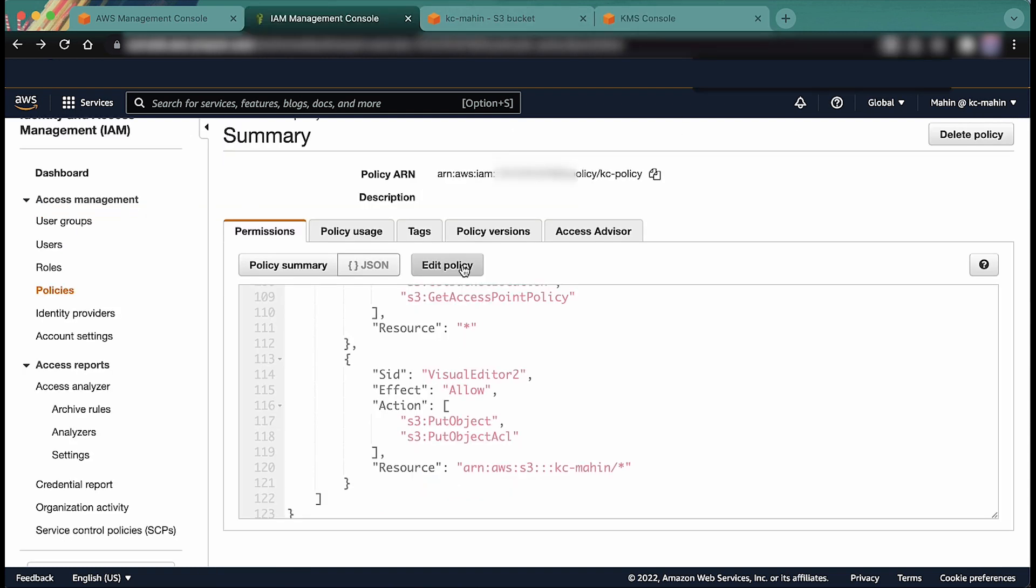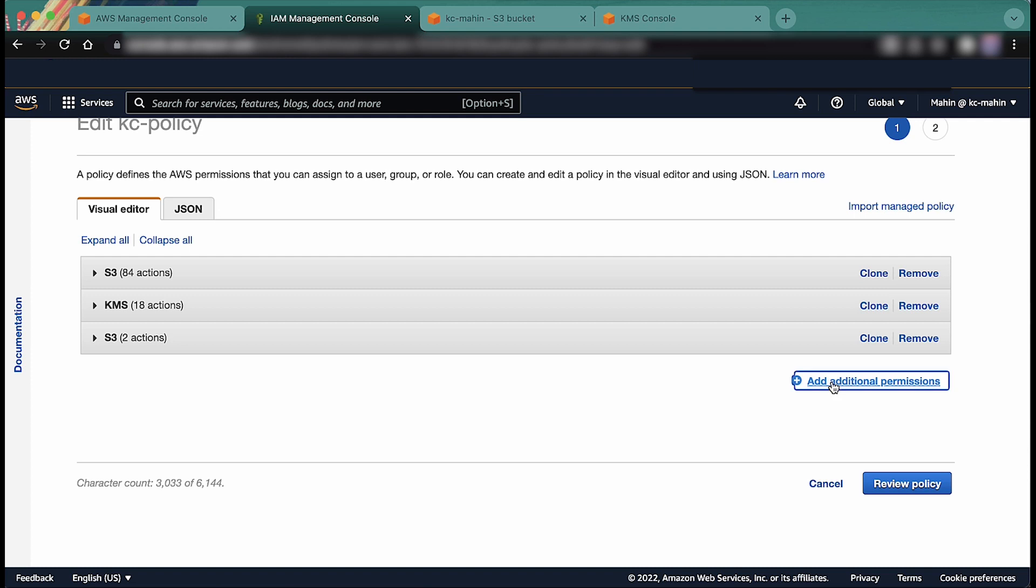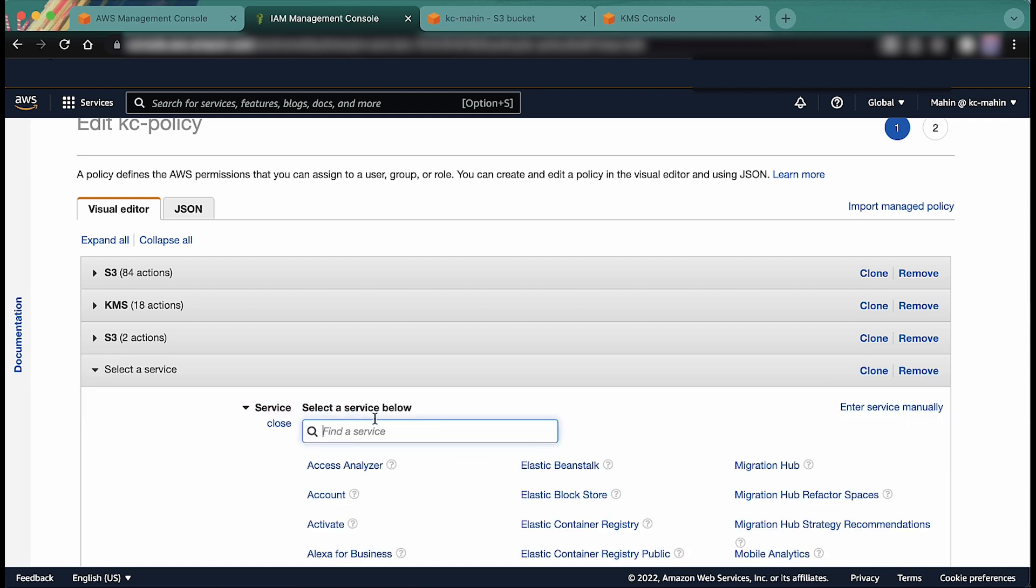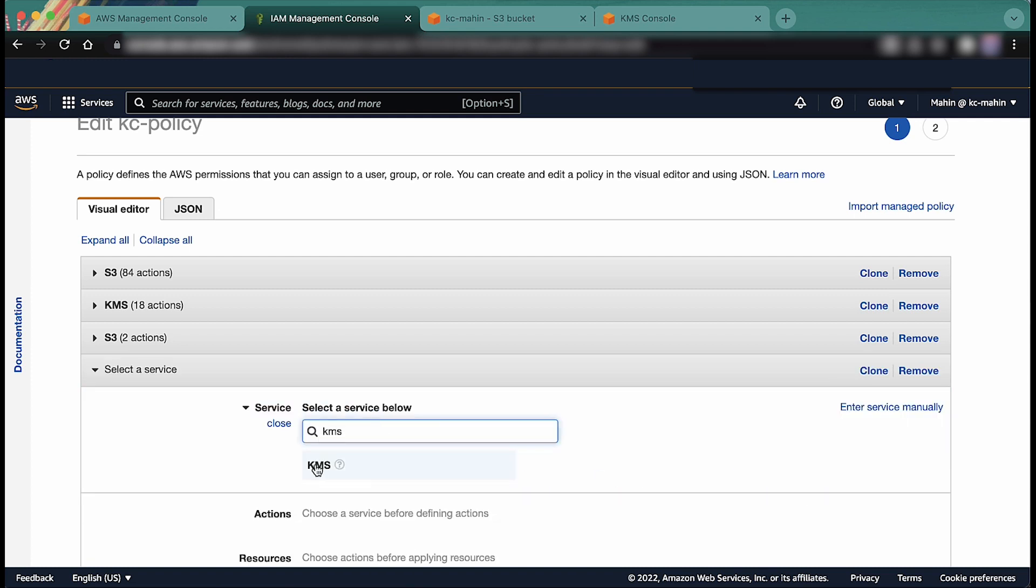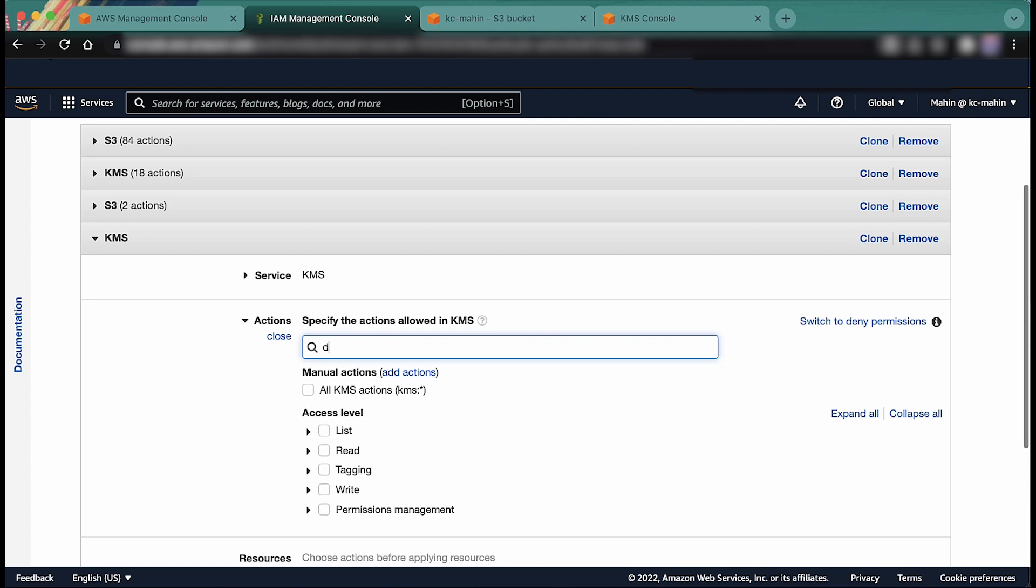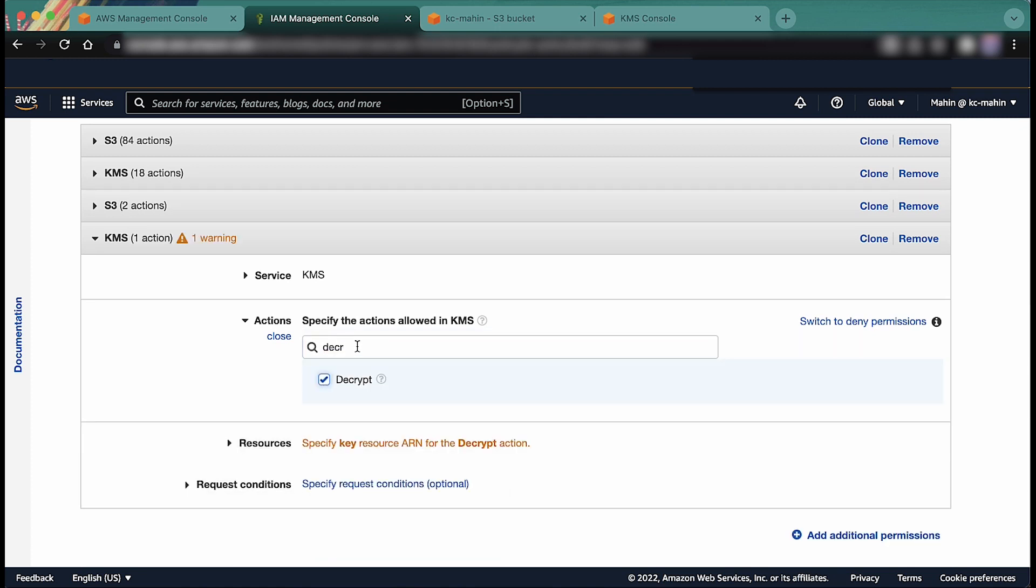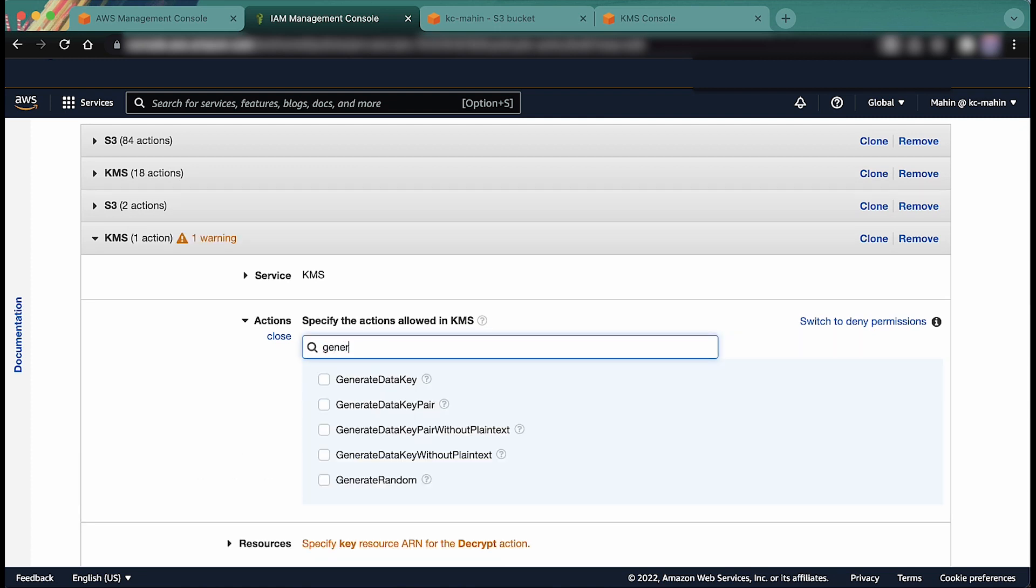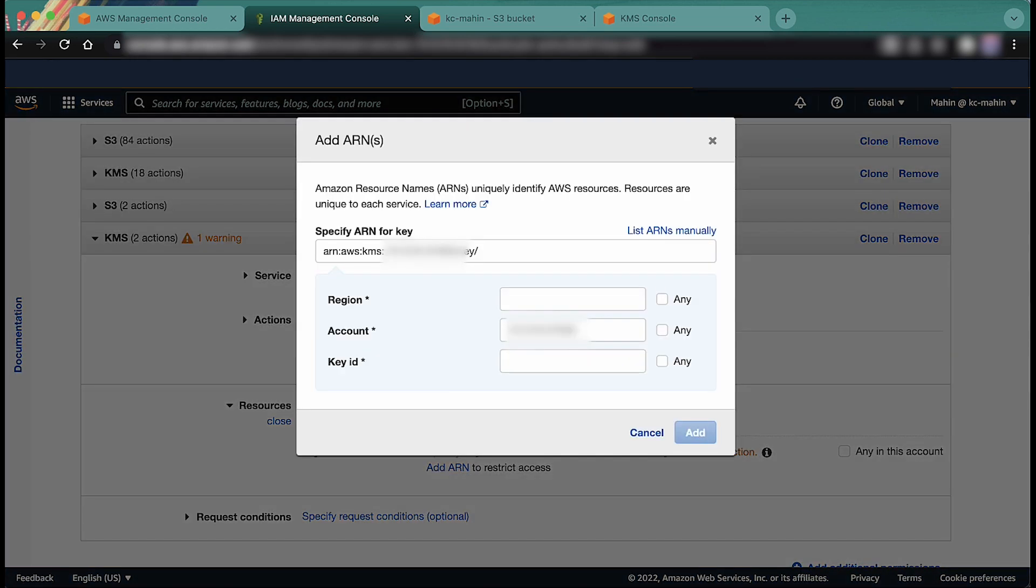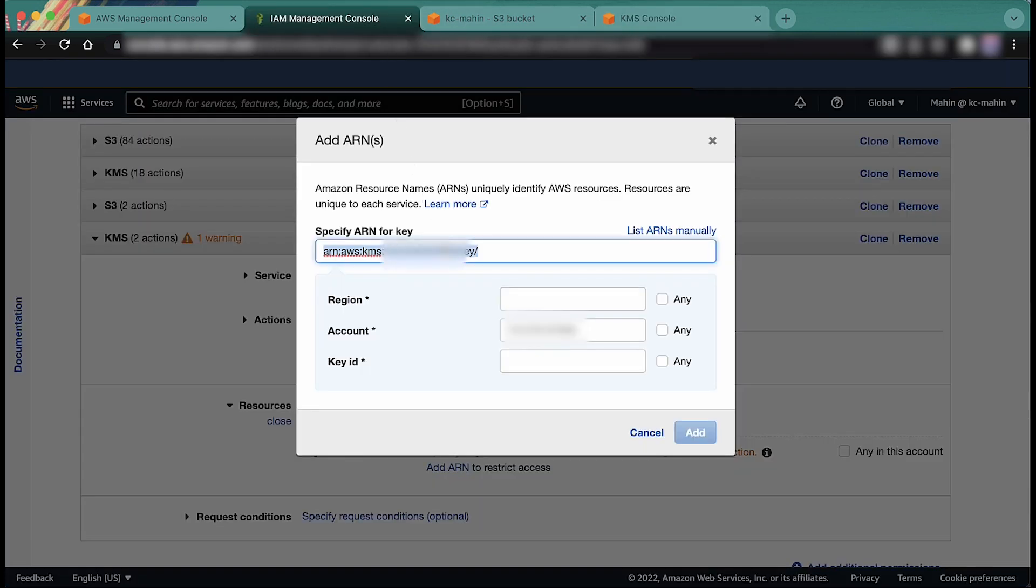The minimum permissions required for the encrypted upload are KMS Decrypt and KMS GenerateDataKey. If you are using an AWS managed KMS key for encryption, then all you need to check is that the IAM policy of the user or role has KMS Decrypt and KMS GenerateDataKey permissions. You can check this from the IAM console.